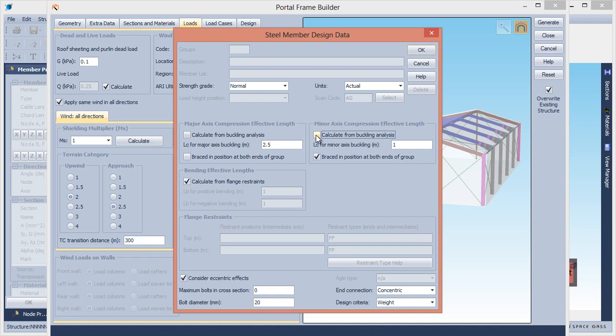The other options in this form can generally be left at the default settings. However, once the Portal Frame model has been generated, you should carefully check the steel design data to make sure it is correct for your situation.